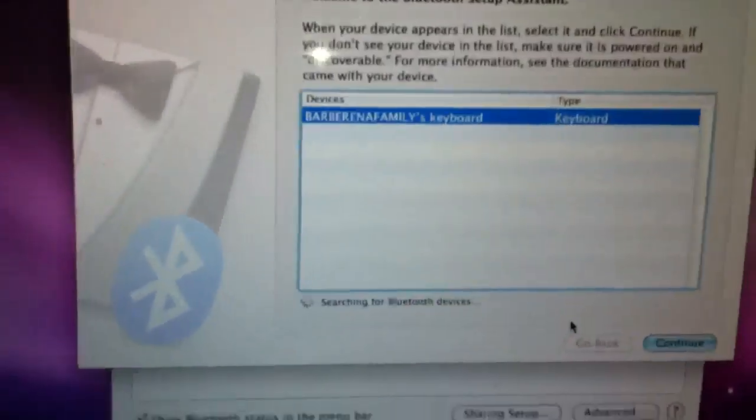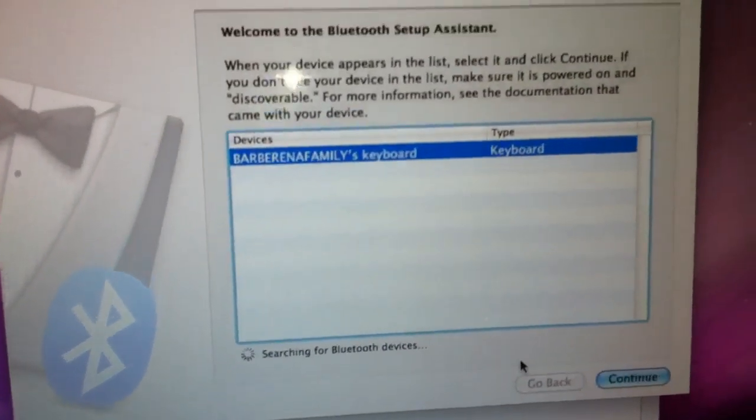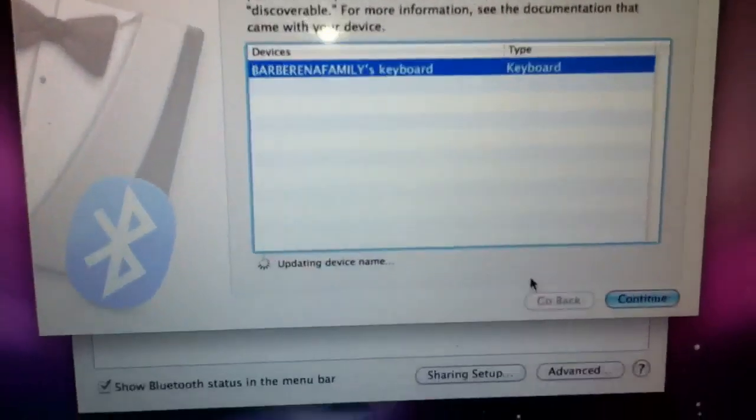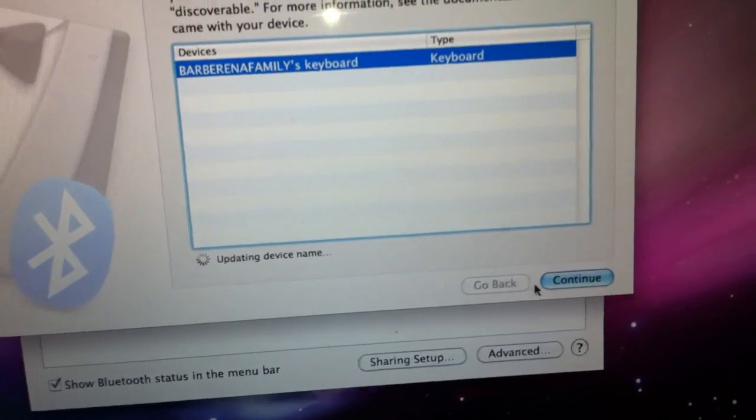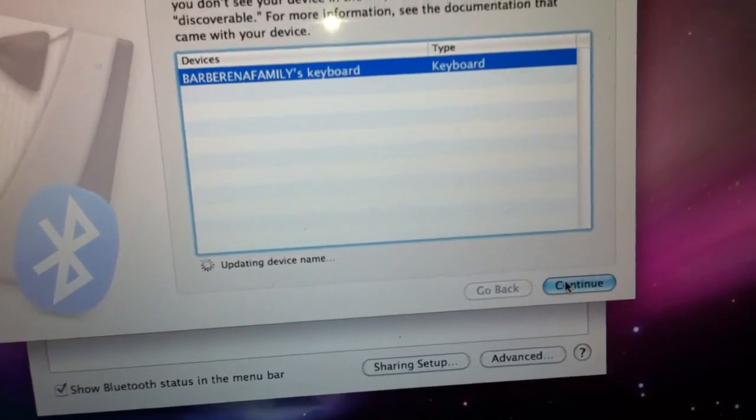It automatically links to your Mac. As you can see it's already labeled. So we're going to go ahead and select continue.